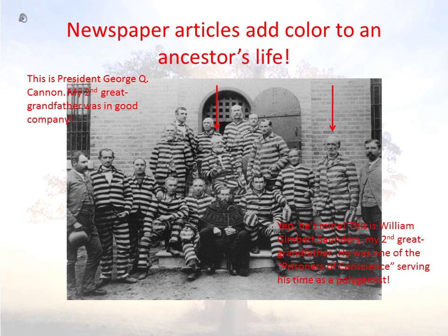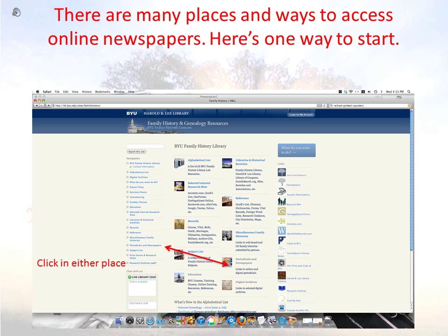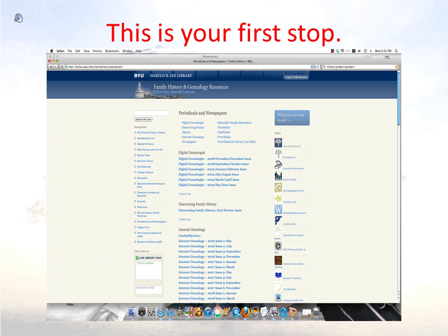There are many places and ways to access online newspapers. The BYU Family History Library desktop is just one place to start. Click on the link for periodicals and newspapers in the list on the left, or the periodicals and newspapers icon on the right. Either way, this is where you will land.